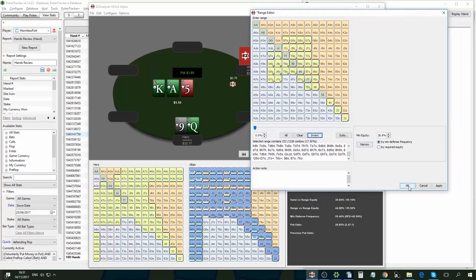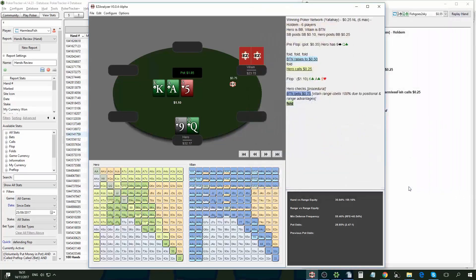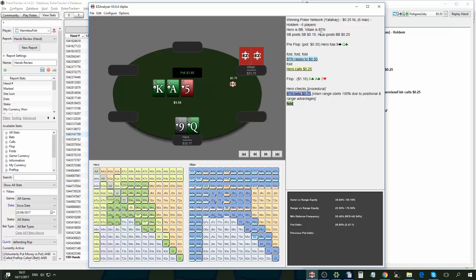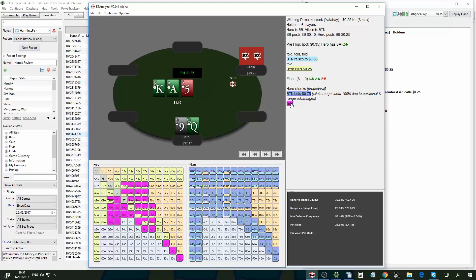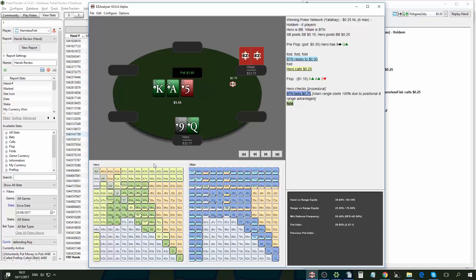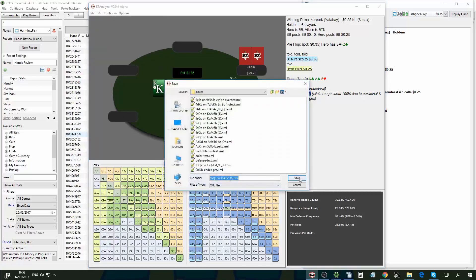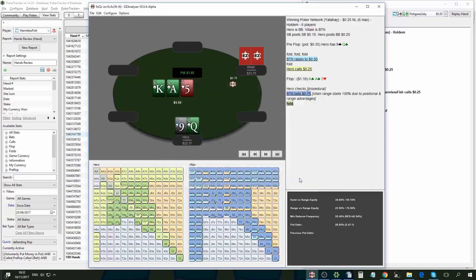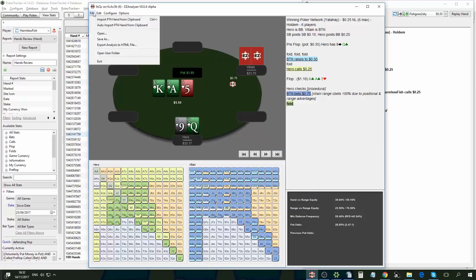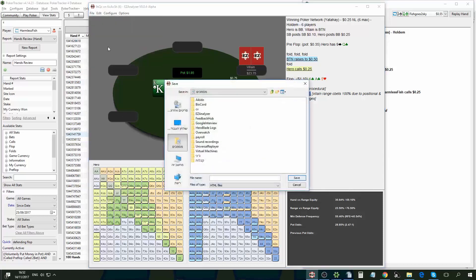So I'm going to click okay. And this is what the final analysis would look like. I can see all the history, the notes, the ranges. I can see how the range here narrows from the lighter color to the dark color.